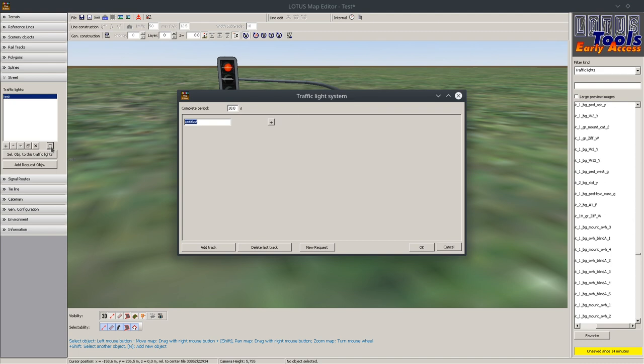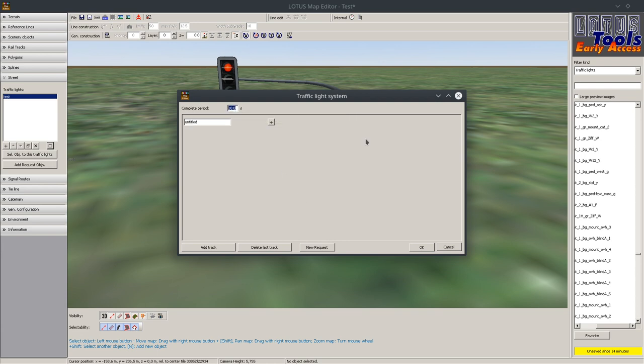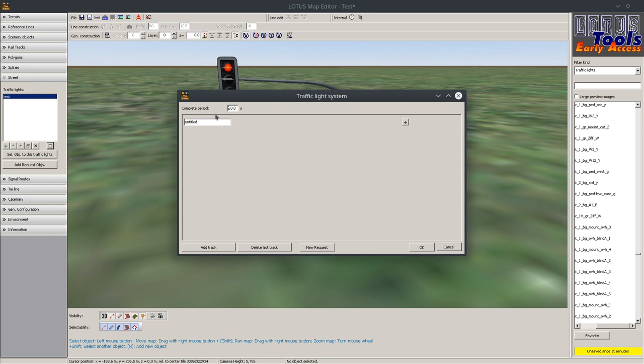So now we go to the window part and here you can set up the traffic light system. The first thing is in which duration a complete period should be done. Let's say something about 50 seconds. This is the first thing you have to set up. You can set up the complete period afterwards but you have to probably attach every single part of the traffic light system again.